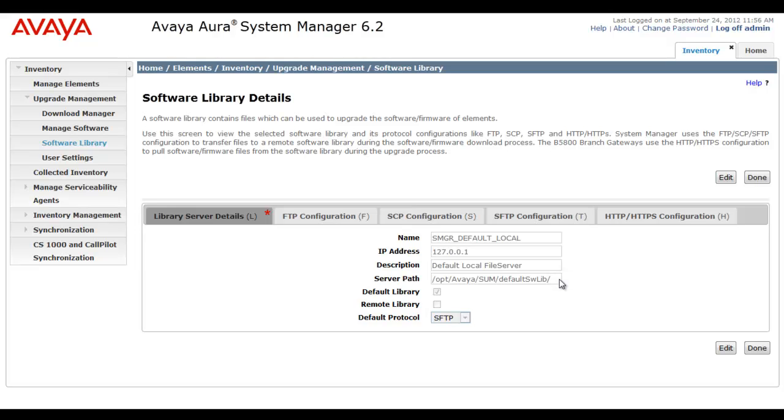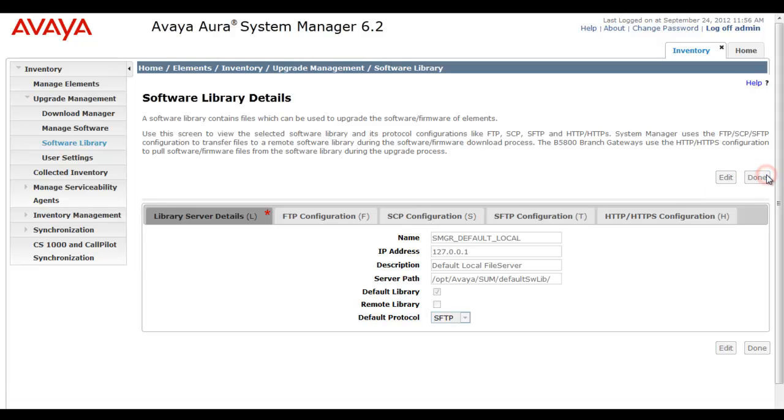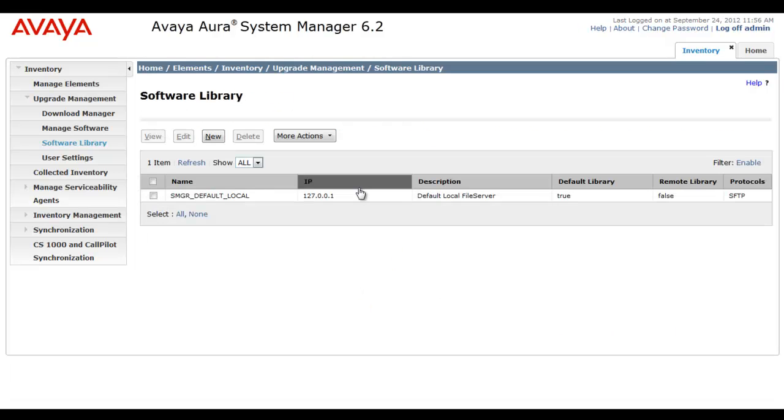And then if you go into the view options, you can see things like the server path and how it's set up, and again how the default protocol is using SFTP. I'll select Done. Now it's time to add a new file repository.